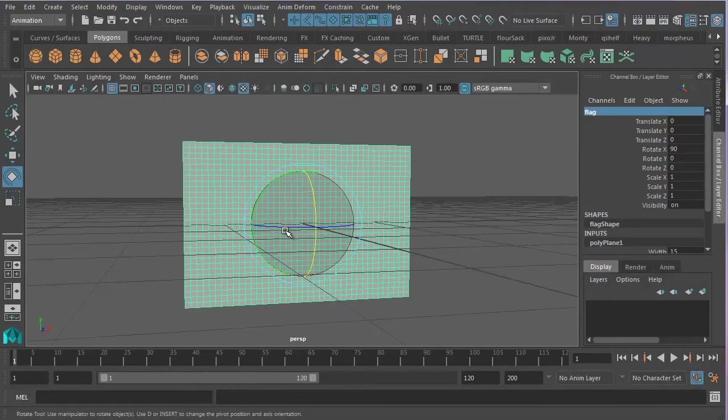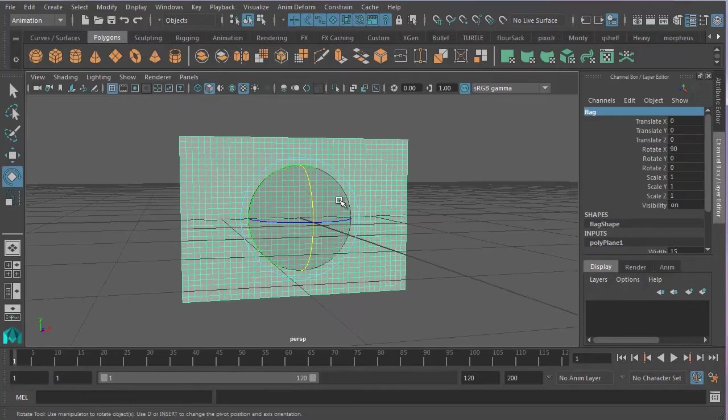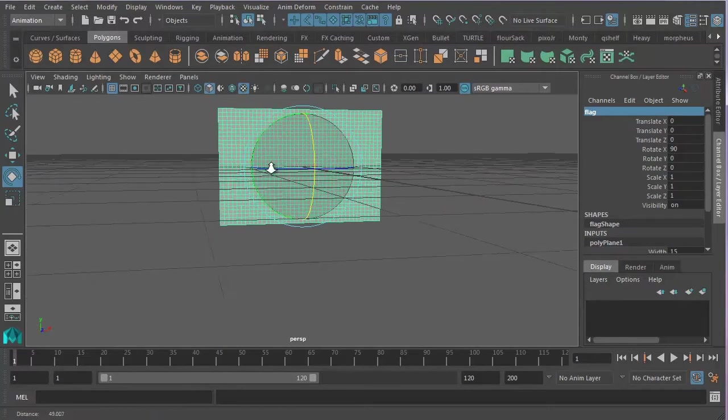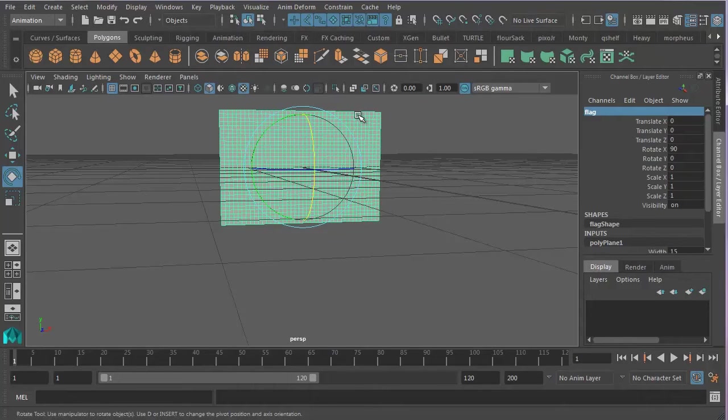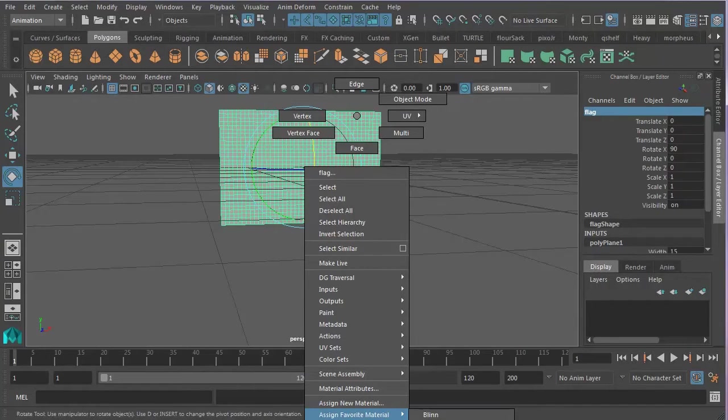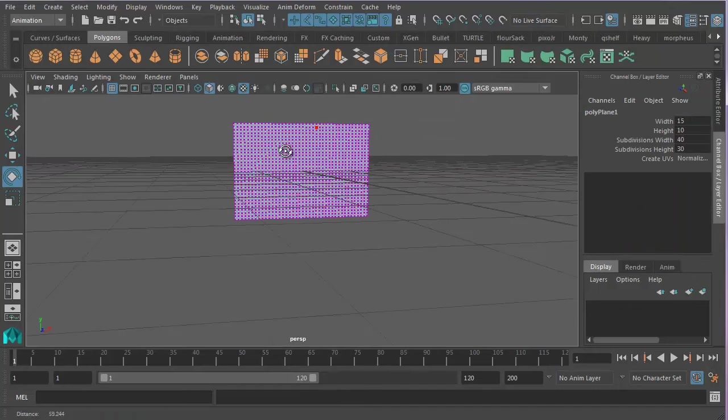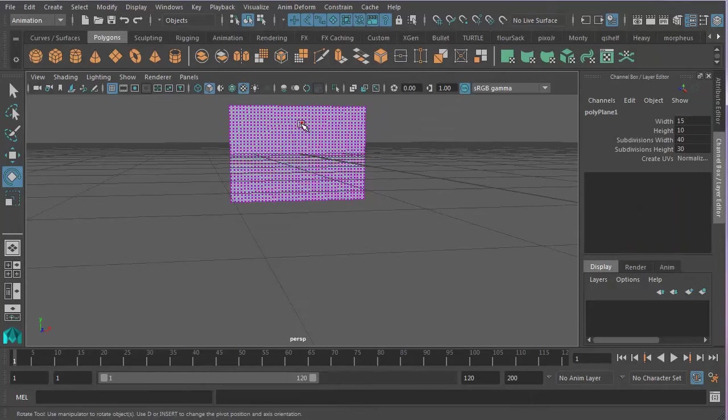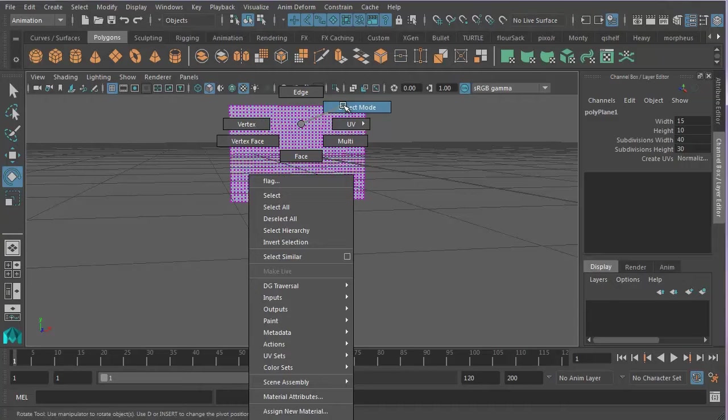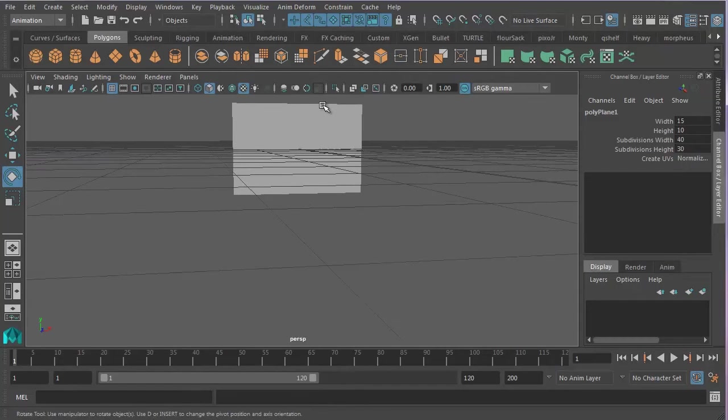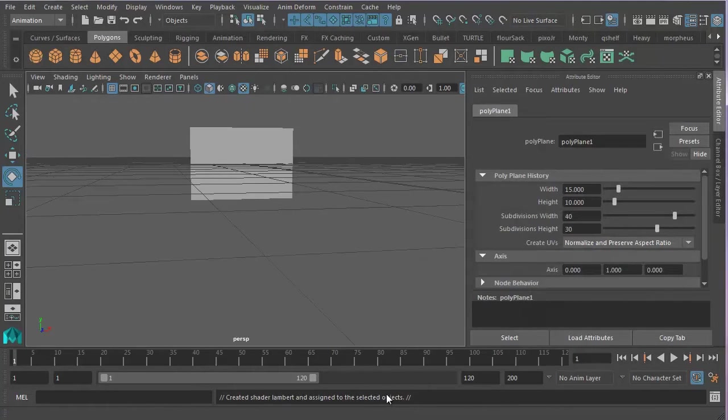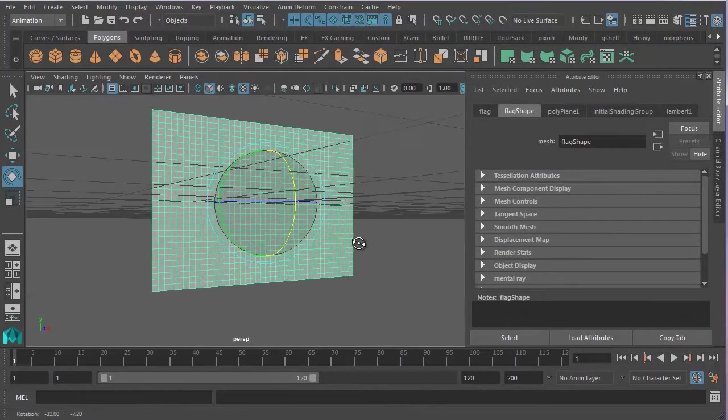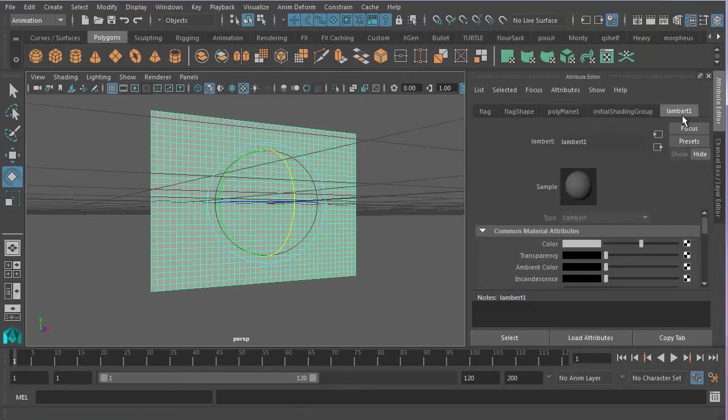And we now need to assign a material, a shader, on which to attach the JPEG. So I'm going to right click, assign favorite material Lambert. I'm not sure if you can see that. I think you probably can't. Whoops. Just by mistake changed it to vertex mode. So let's go back to object mode. And let's go right click. Assign favorite material Lambert. There we go. That's on the screen. So a Lambert, this is named after a Swiss mathematician called Lambert, I believe. Very clever chap.